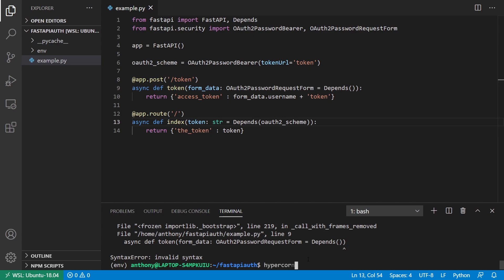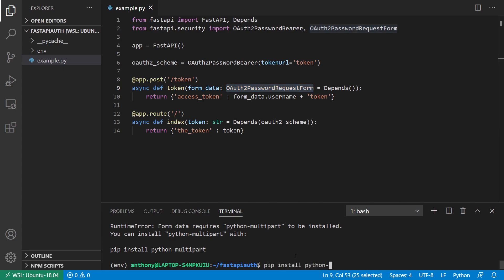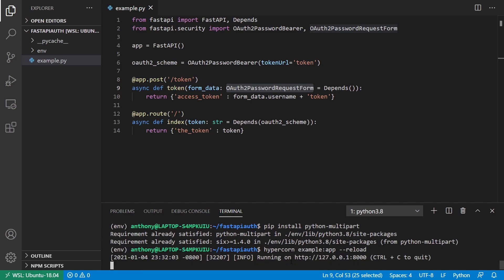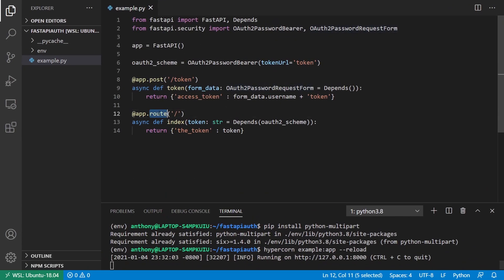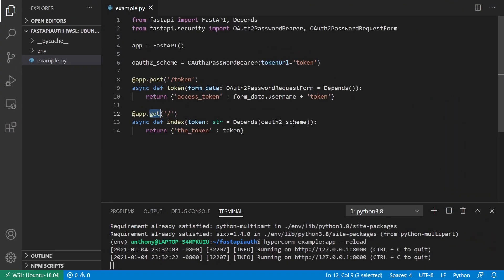Now to make it make sense, I'll start up the server — example app with reload. I also need python-multipart because OAuth2PasswordRequestForm is a type of form, so I install that. Once that's done, I start up the server and go back to the documentation and refresh. Now I see the token endpoint and I also have the index endpoint. I had accidentally written 'route' instead of 'get', so I fixed that. Now I have two endpoints: one for token and one for the index.